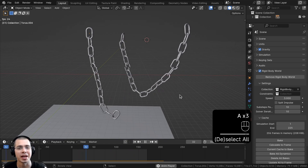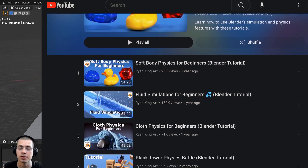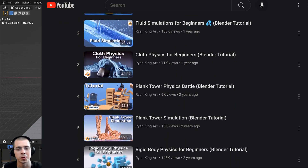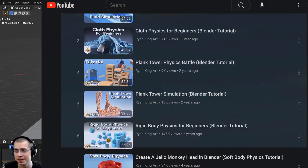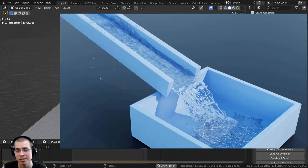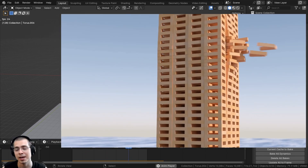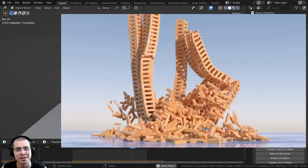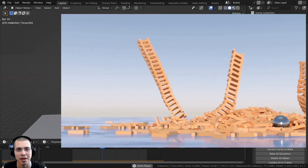That's it for this video — I hope you learned something from this tutorial. If you'd like to learn more about rigid body physics and other physics in Blender, check out my rigid body physics tutorial playlist which includes beginner tutorials on soft body physics, fluid simulations, cloth physics, plank tower simulation, and more. Thank you for watching.